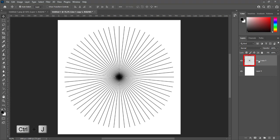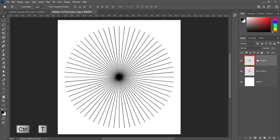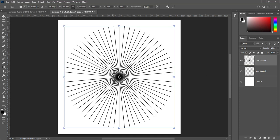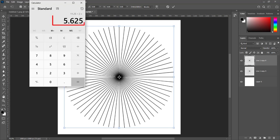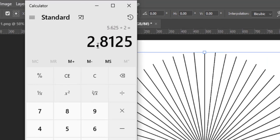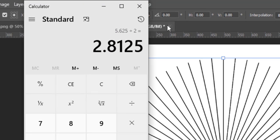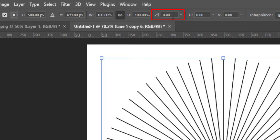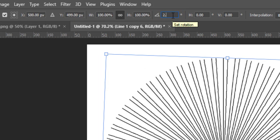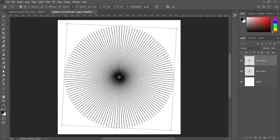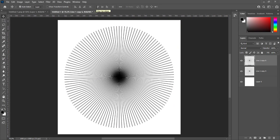Press Ctrl+J to make a duplicate layer. Press Ctrl+T to transform. Half of 5.625 is 2.8125. We will rotate it at 2.8125 degrees and press Enter. Press Ctrl+E to merge both layers.